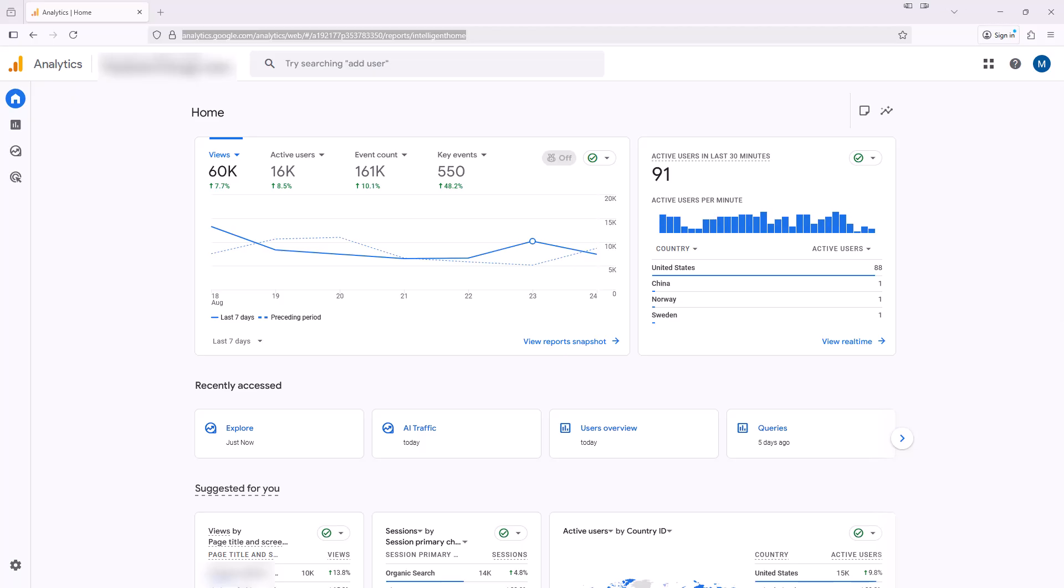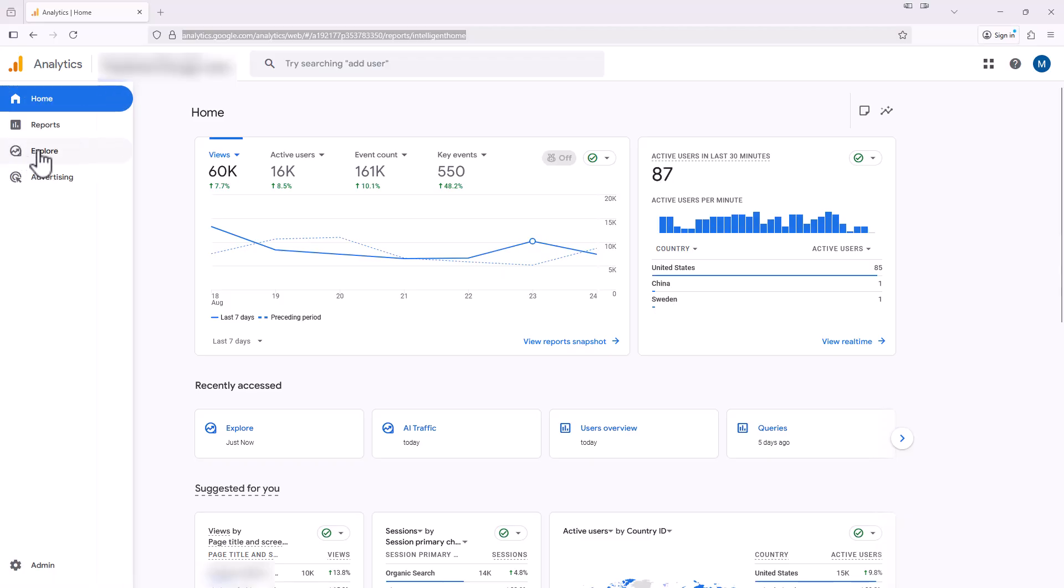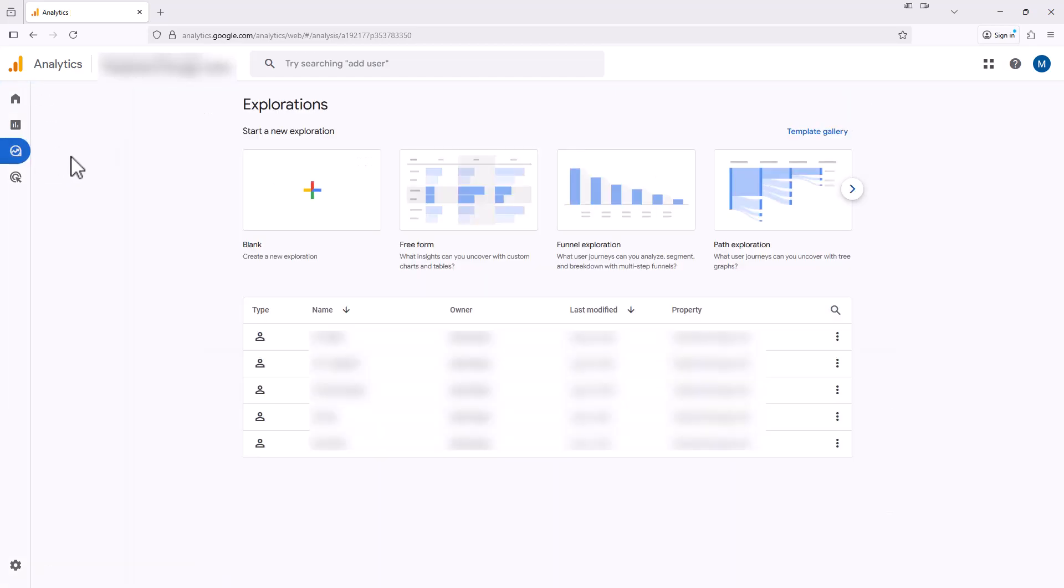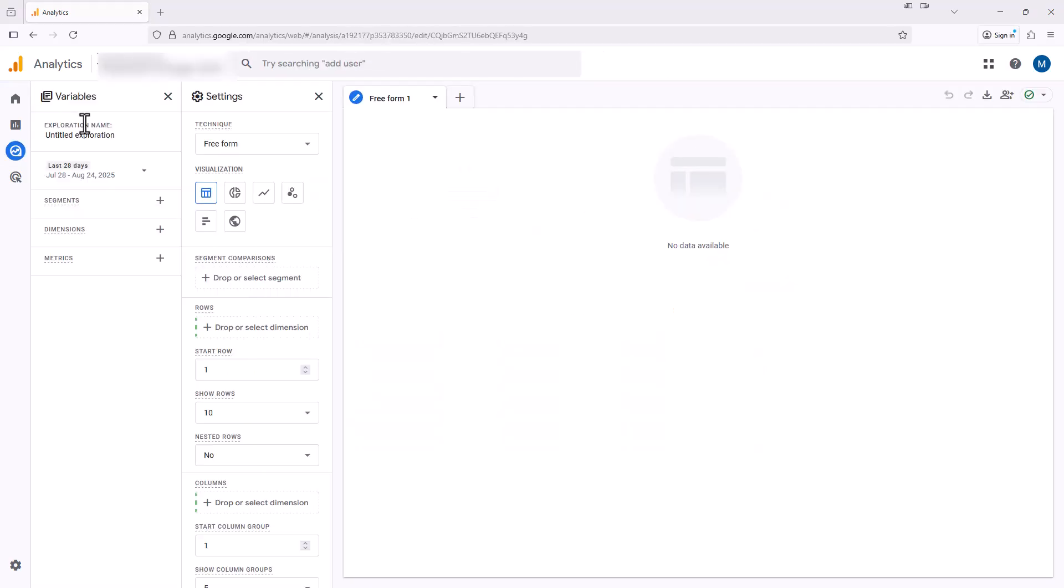We're on a Google Analytics account of mine, and we're going to begin by showing how you could use filters in exploration reports and standard reports to view the AI traffic. So on this screen, we're just going to navigate over to explore and then we're going to select to create a new exploration report here by clicking the plus. We'll name this report AI traffic.